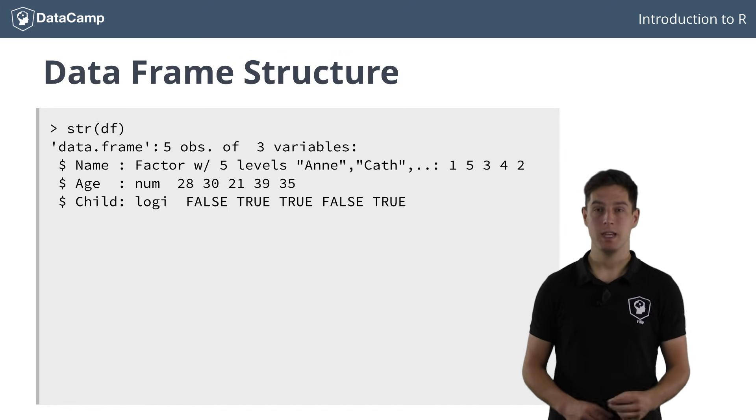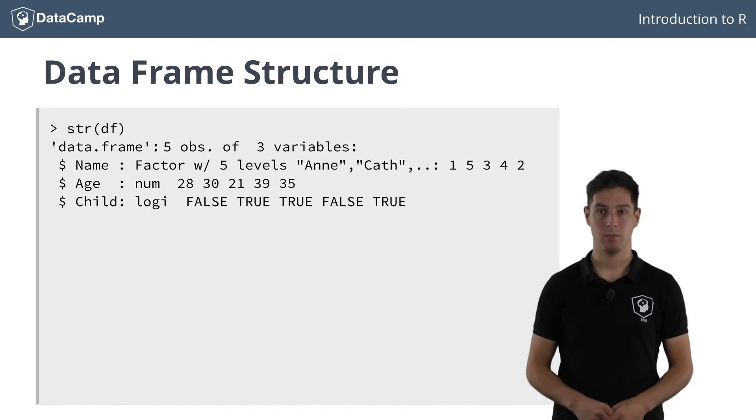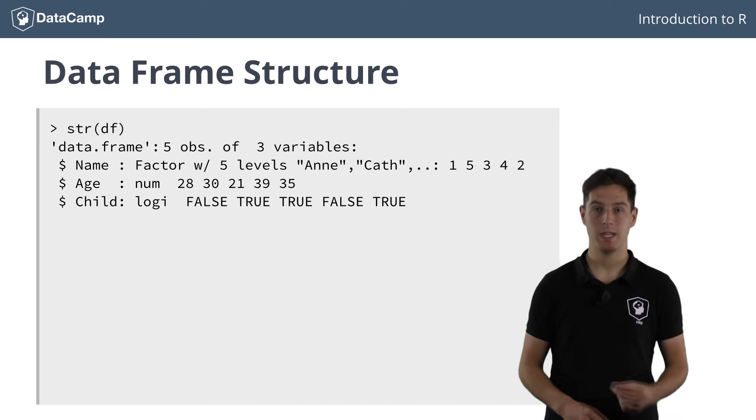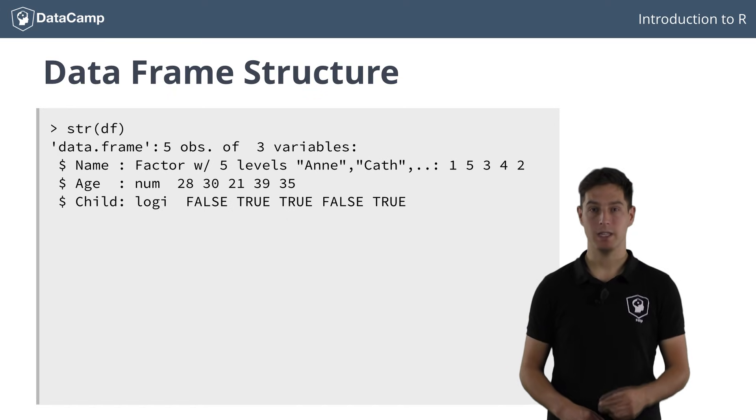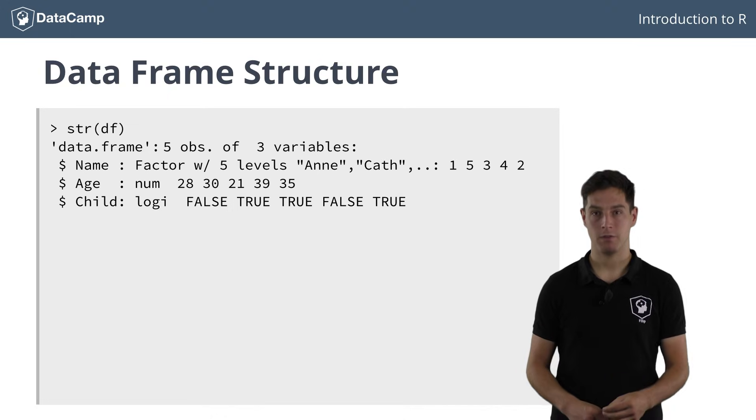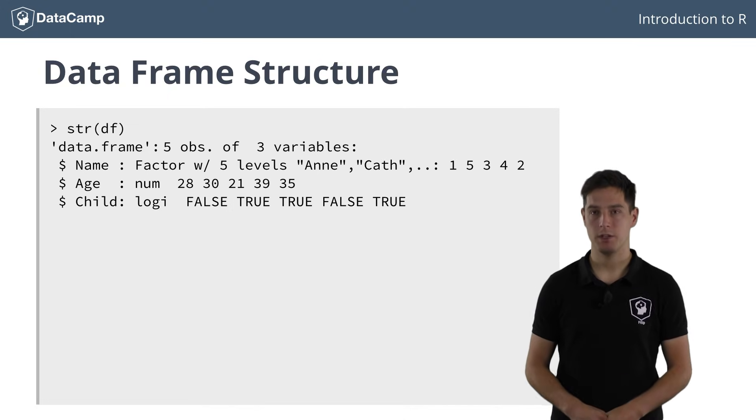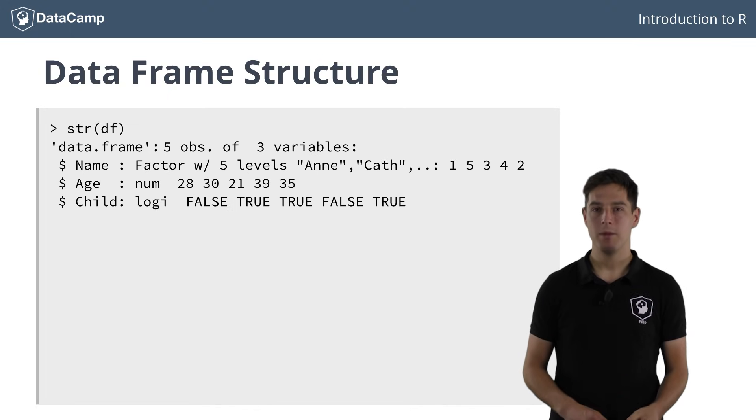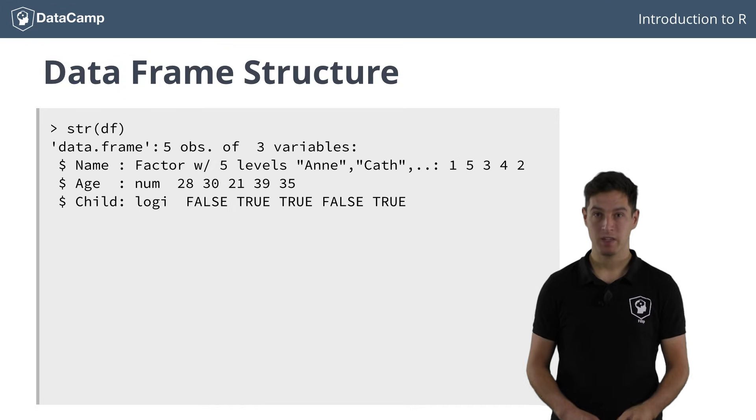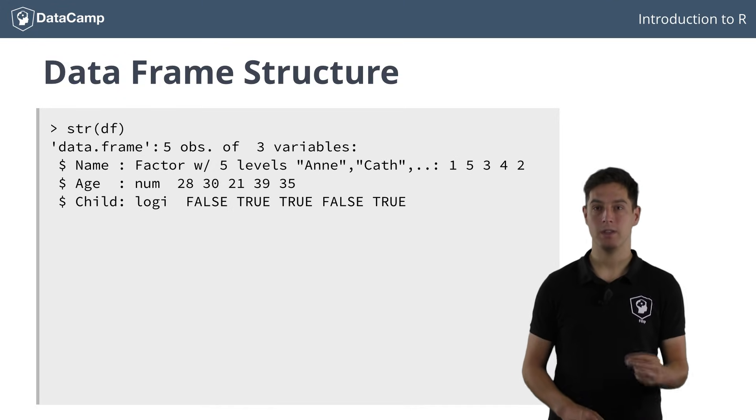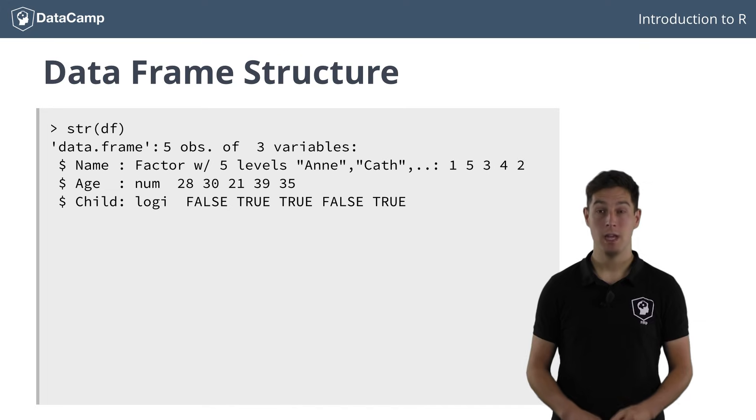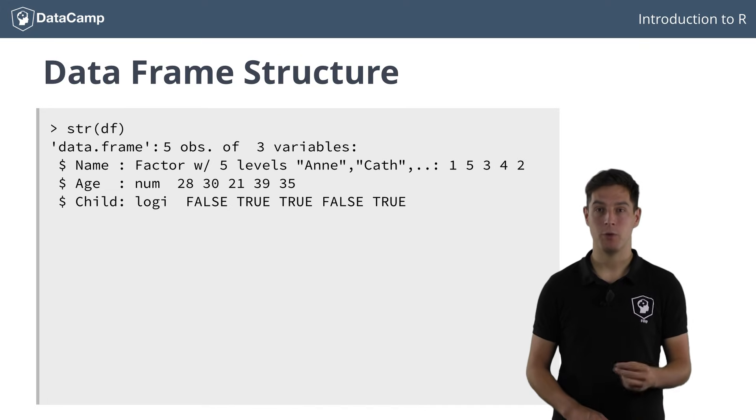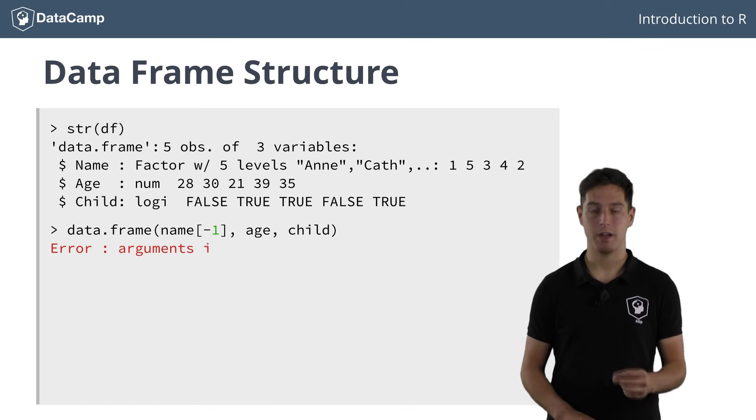In this case, it's a list with three elements, corresponding to each of the columns in the data frame. Each list element is a vector of length five, corresponding to the number of observations. A requirement that is not present for lists is that the length of the vectors you put in the list has to be equal. If you try to create a data frame with three vectors that are not all of the same length, you'll get an error.